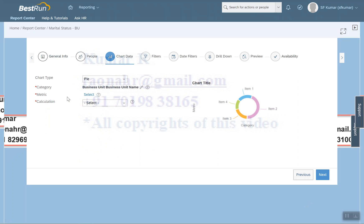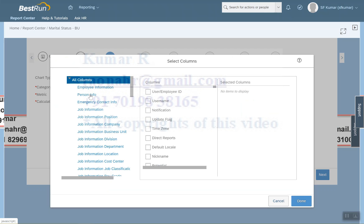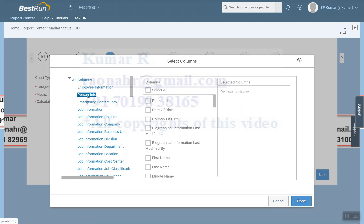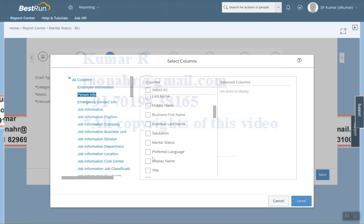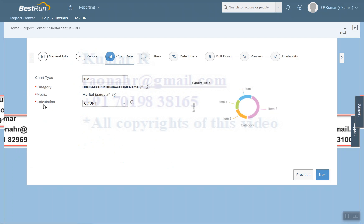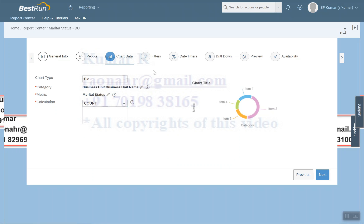Next I need to set the Matrix, which is the measurement. I want data based on Marital Status, so select Marital Status and click Done. For the Calculation Method, the options include Count — go with Count. Then proceed to Filter.